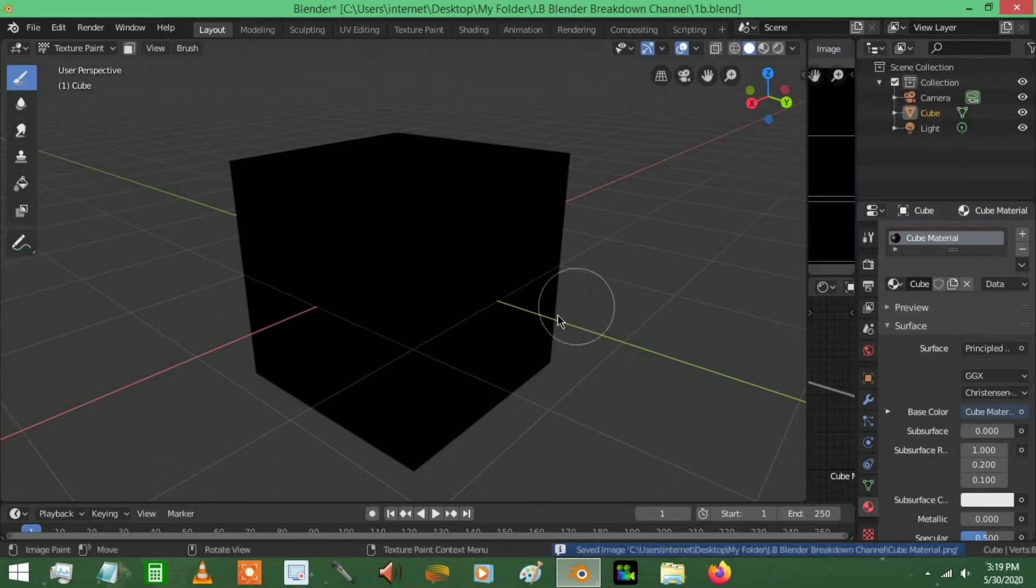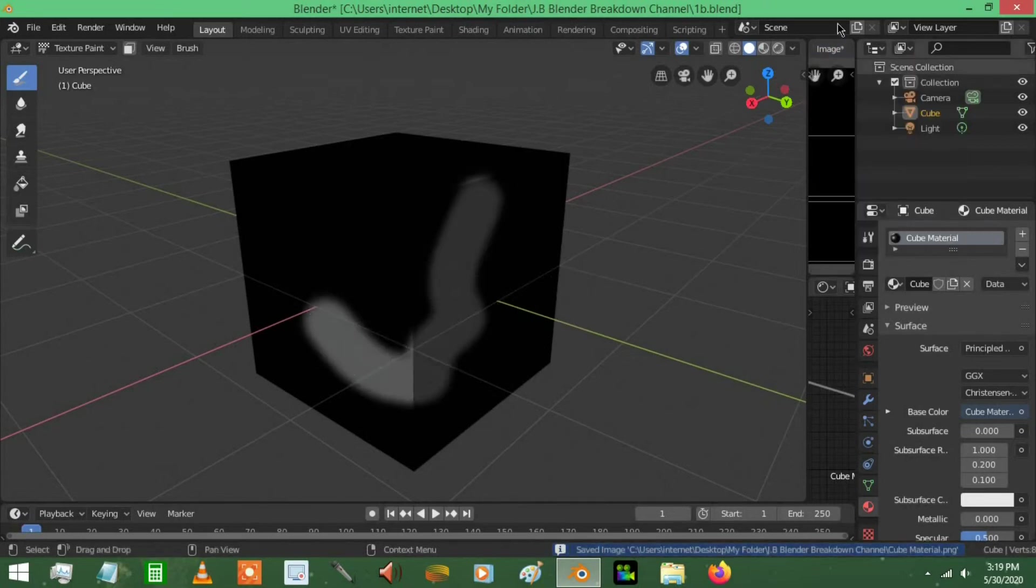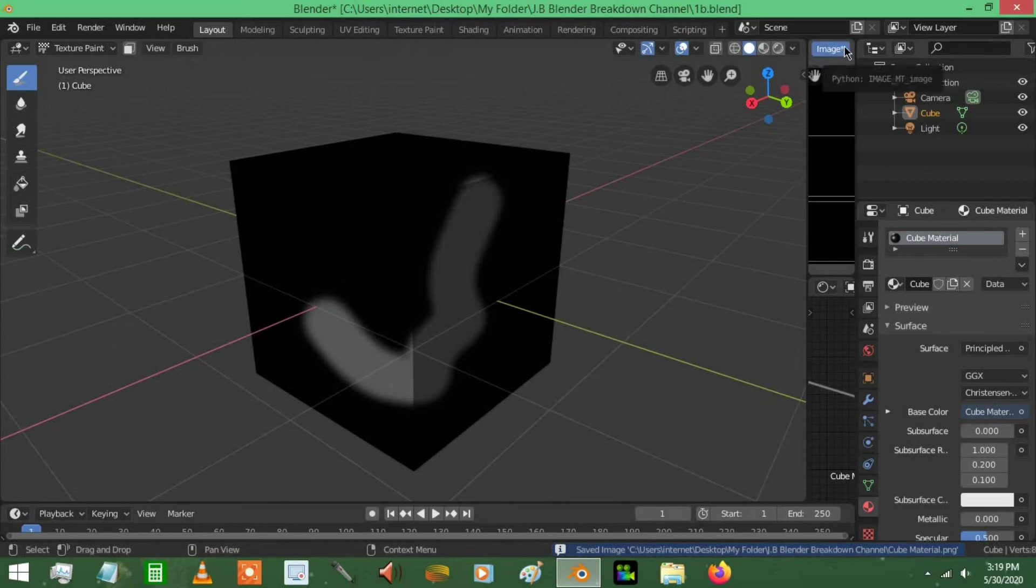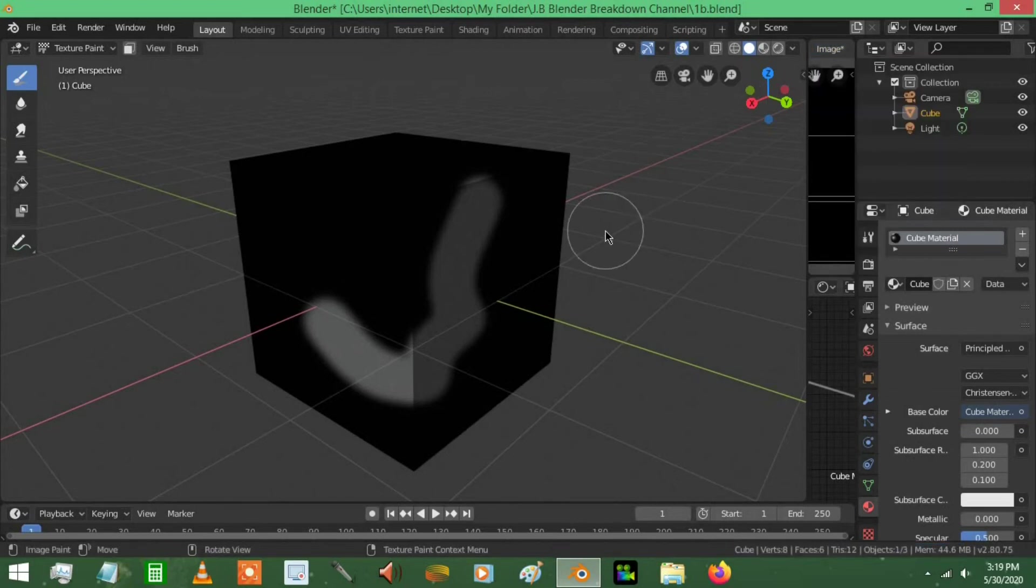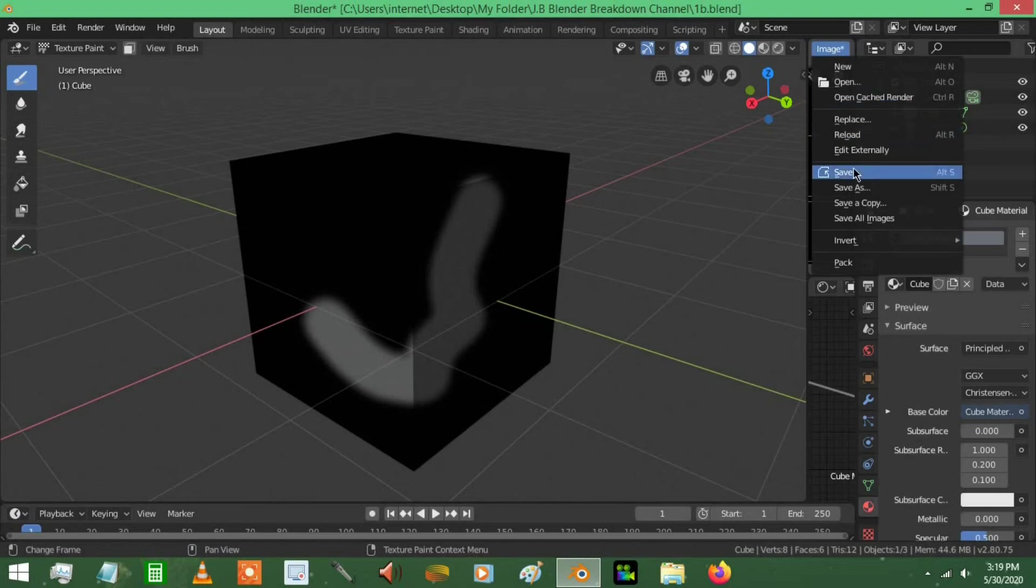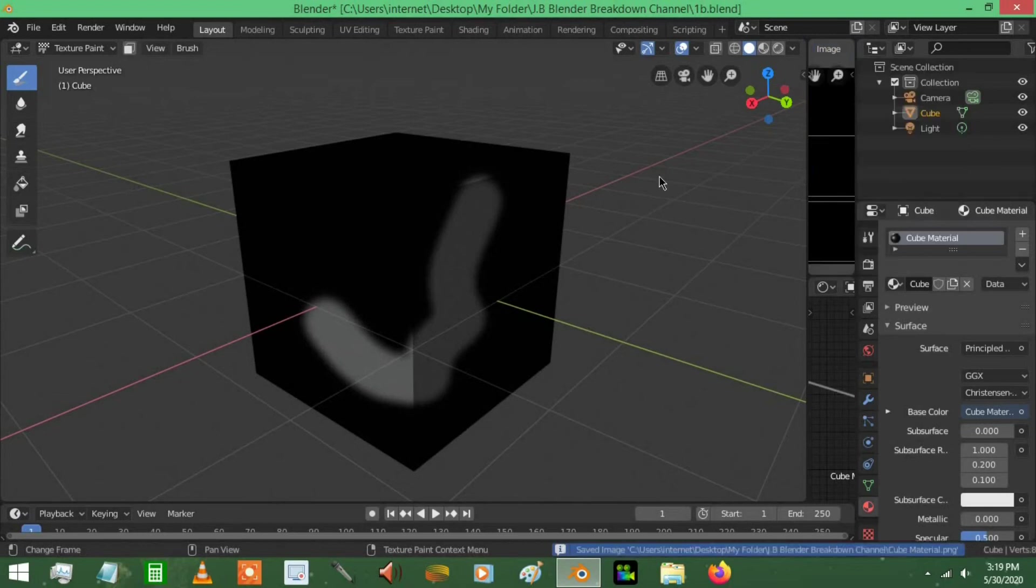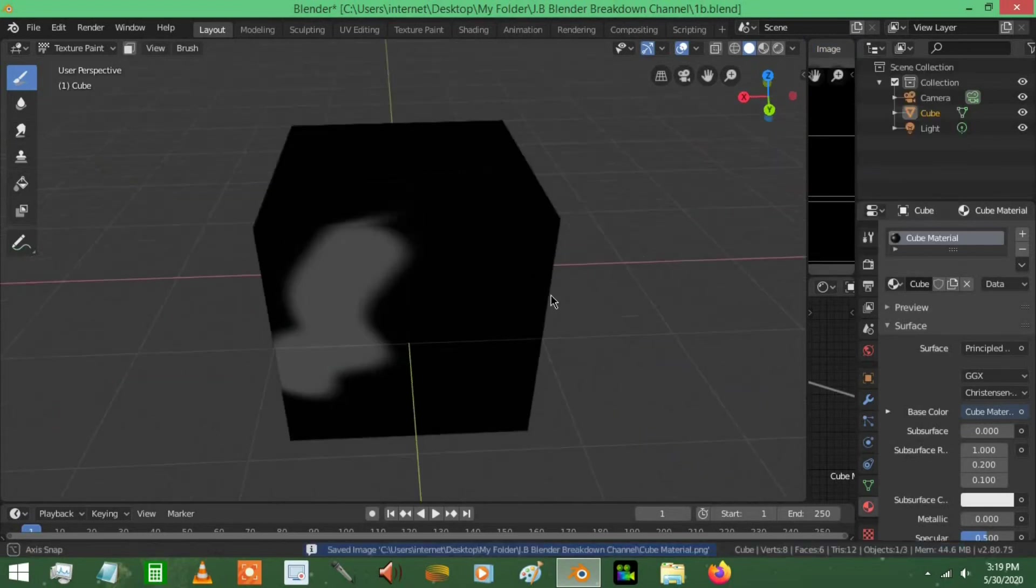Now something that helps out is the fact that when you're painting on your object, you'll see it brings an asterisk right here. That asterisk just means that you haven't saved it yet. So anytime you're just at a break or whatever, you see a little asterisk, just press that, press save, and you're good.